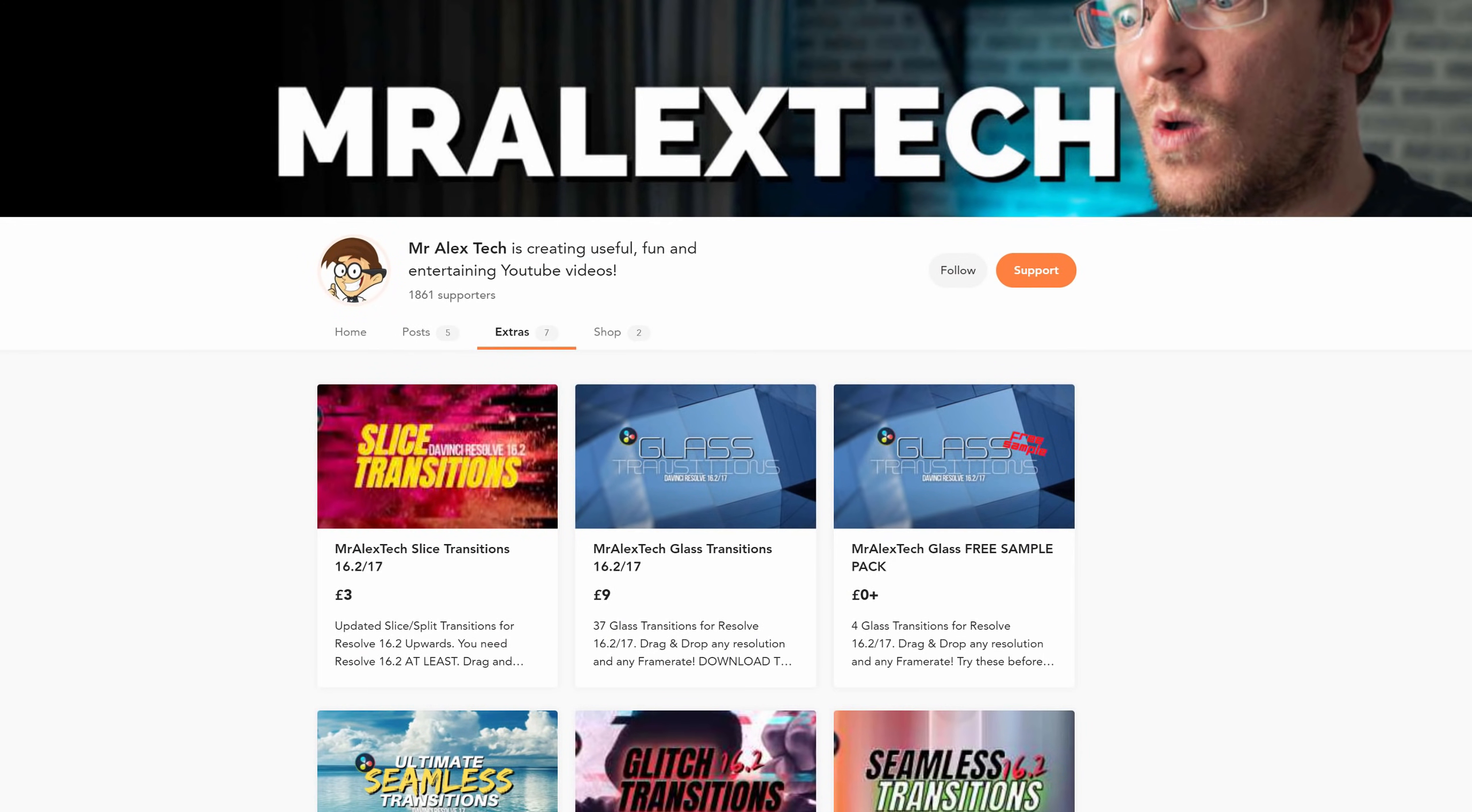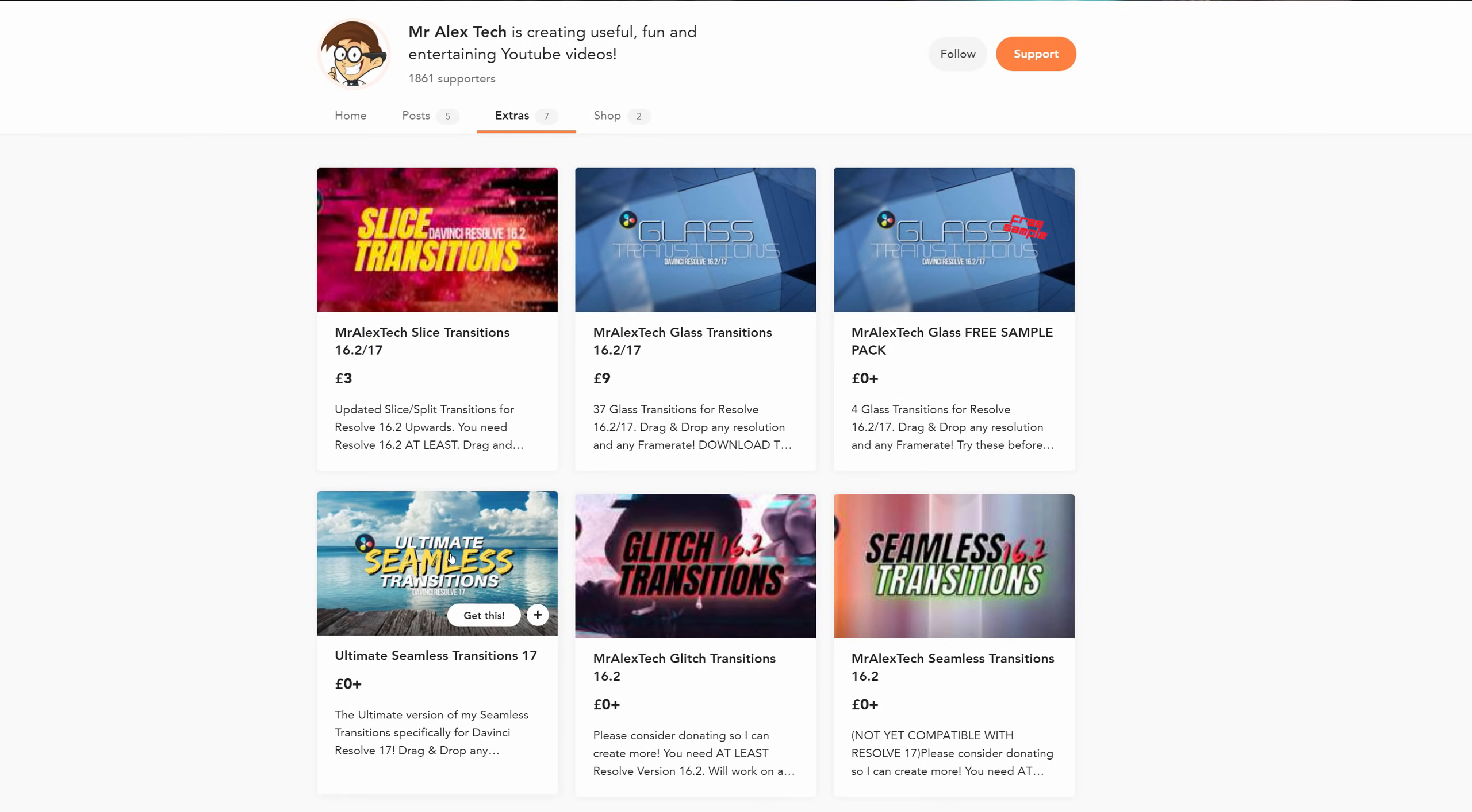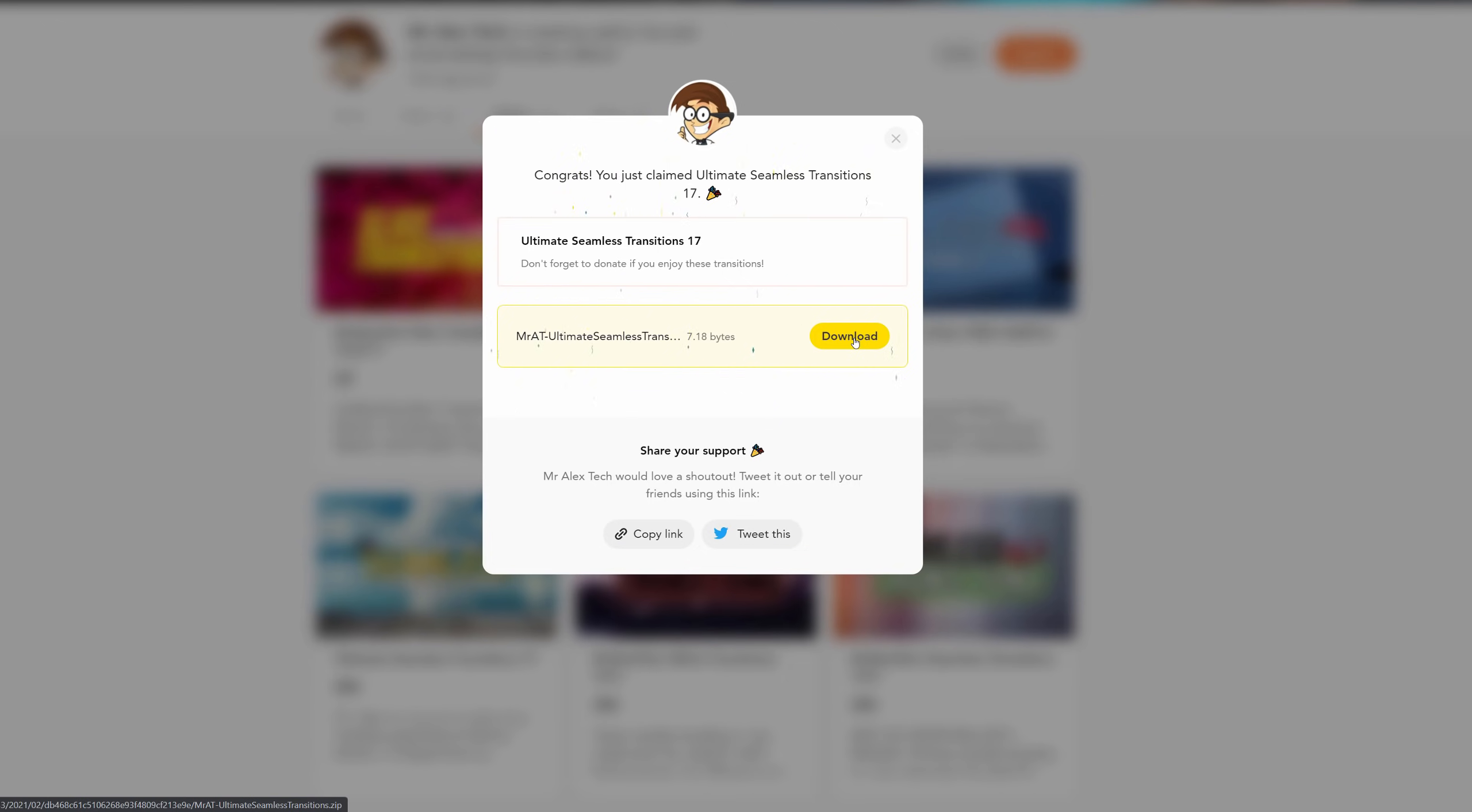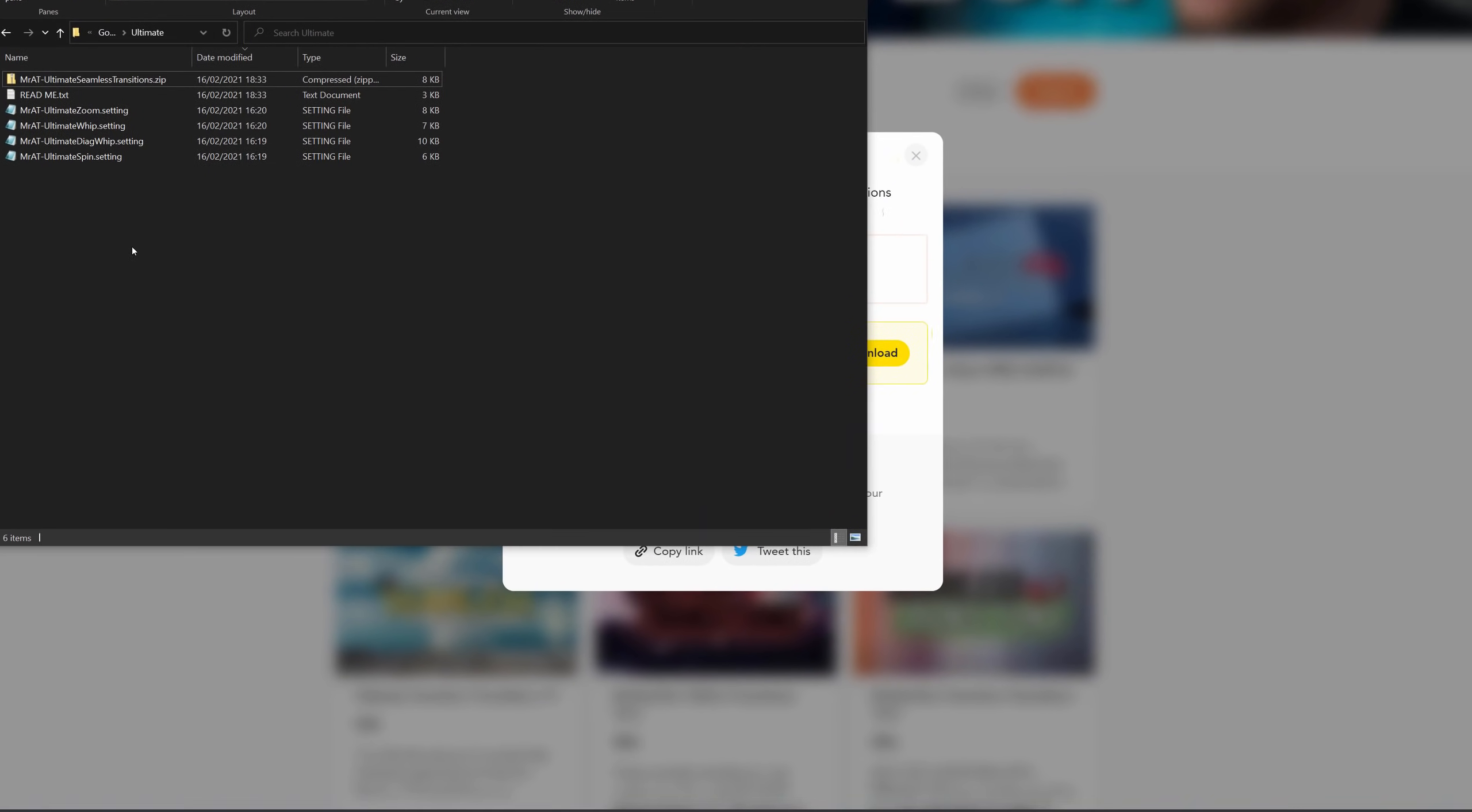First up, to download the transitions, shoot over to the link down in the description below to take you to the Mr. Alex Tech Extras Buy Me A Coffee page. Scroll down the list until you see the ultimate seamless transitions and click on Get This. Then enter your name and your email and put the price you wish to pay within the box here. Once you're done, you've got the option to hit download. So give that a click and it will download the transition files for you.